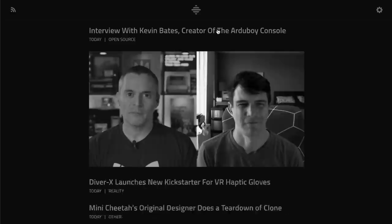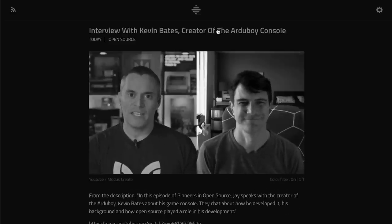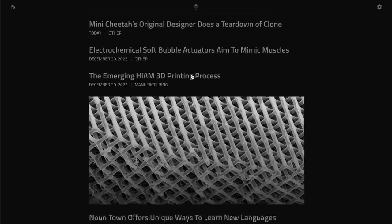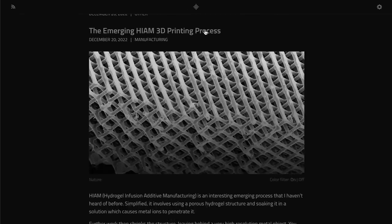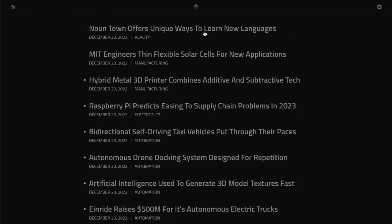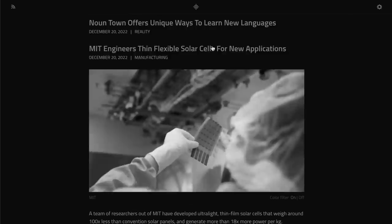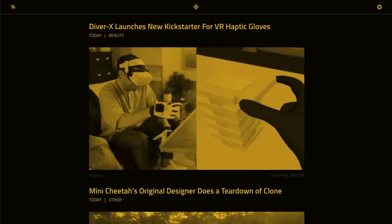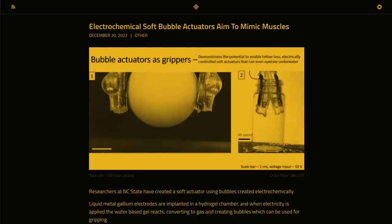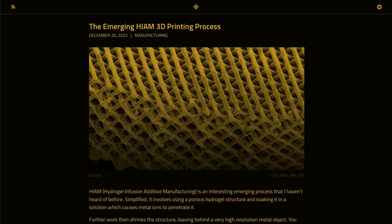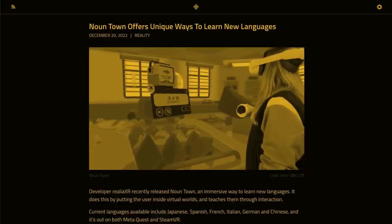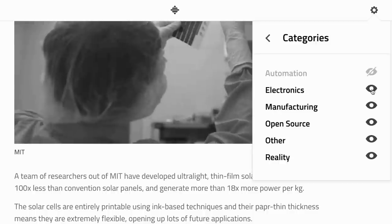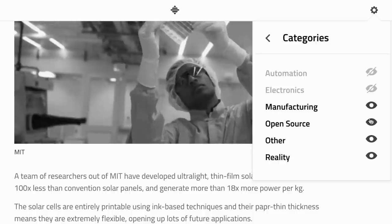I wanted to keep the whole thing very simple, so the main site is basically a list of the latest news and nothing more. Each post is a 1-3 paragraph summary of the topic at hand, plus any source links or videos for further learning. Each post expires after 30 days so you are only ever seeing the latest. That makes it easy to quickly go through the day's or week's events by clicking on headlines or using the J or K keys on the keyboard.